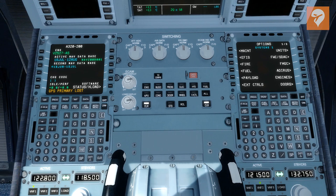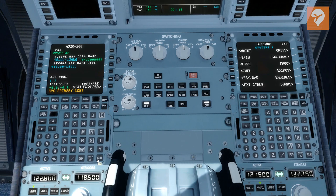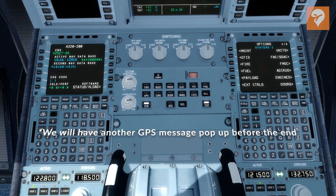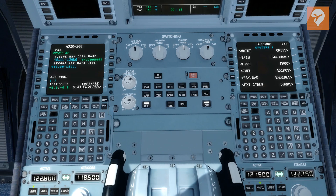It's not necessary to have up-to-date nav cycle information, but it certainly helps and is recommended for the best experience. Lastly on this page is a GPS primary lost message at the bottom of the MCDU screen. We can safely clear this by clicking the CLR button in the bottom right, as we just started the alignment process for the instruments.